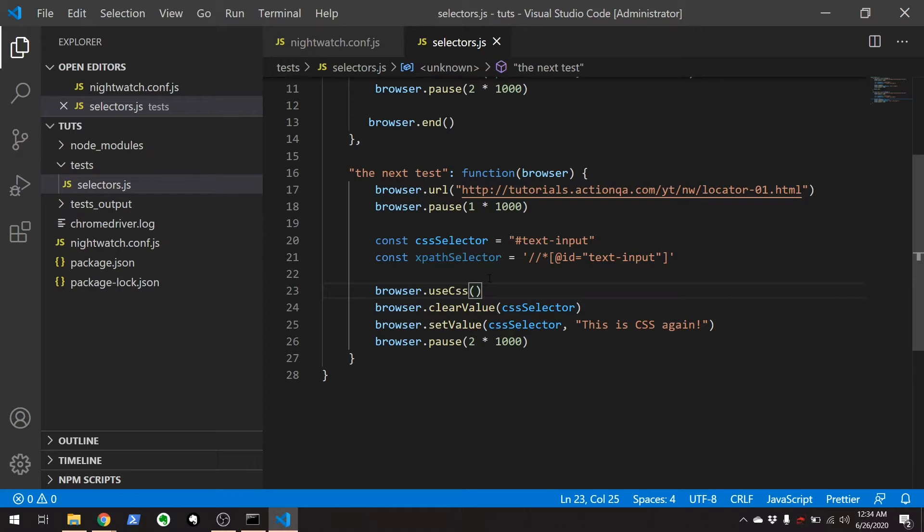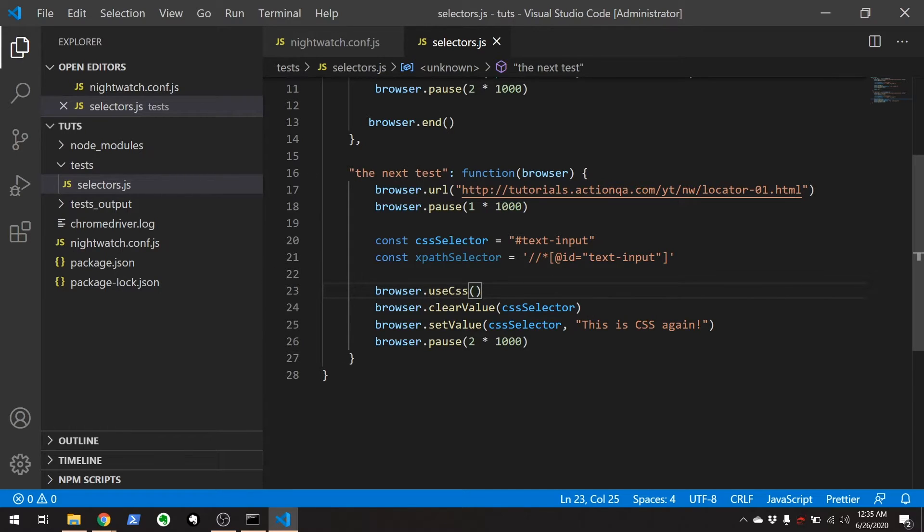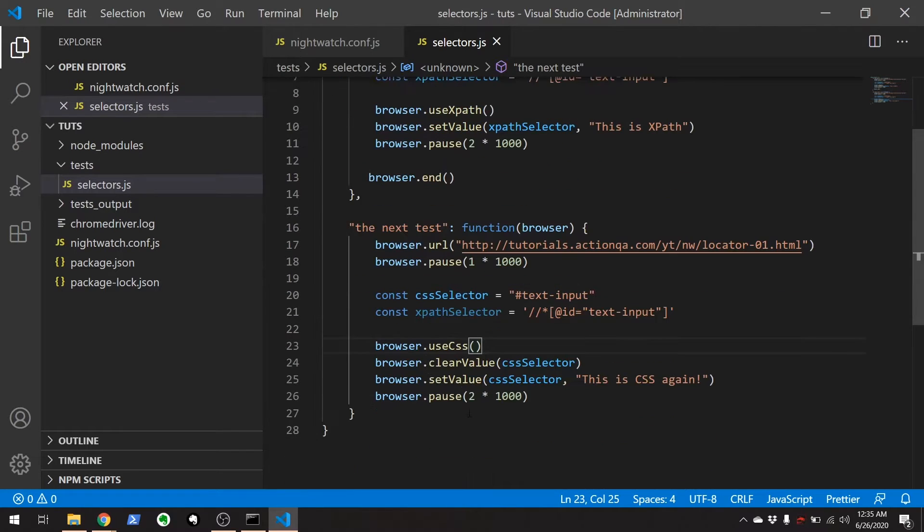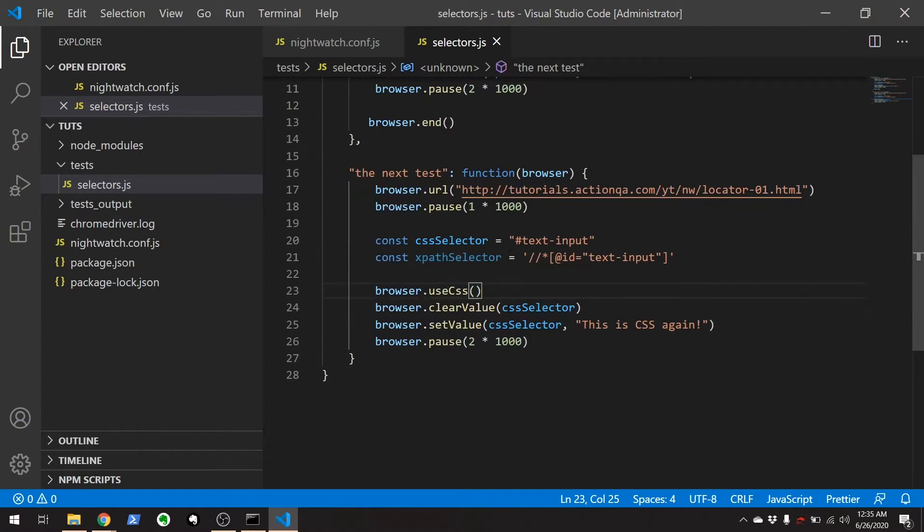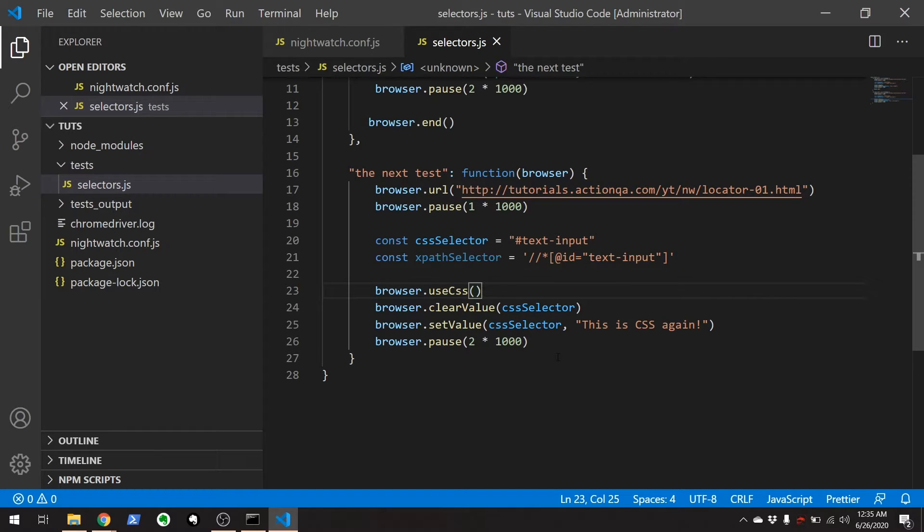And this is only for within this file. If you have another test that I went here and just created a new test under this test directory, that other test would just be using default CSS selector or whatever you set as the default. So this wouldn't affect the next file but it only affects the entire file. So at this point once I use this browser.useCSS anything after this is going to be using CSS within this file. Hopefully I explained that clearly enough.